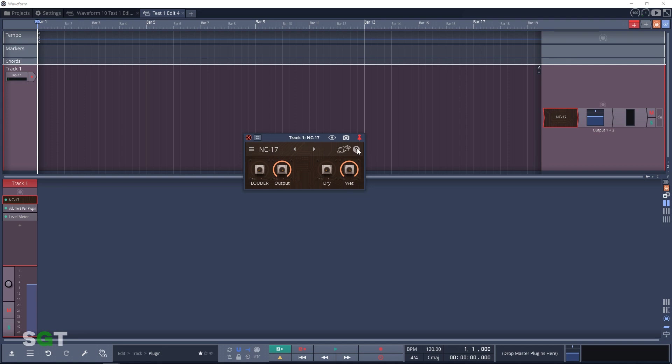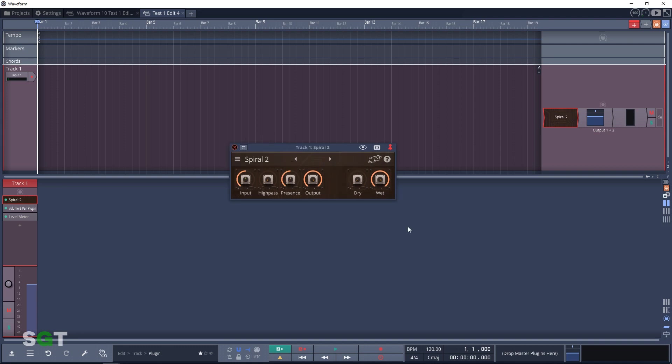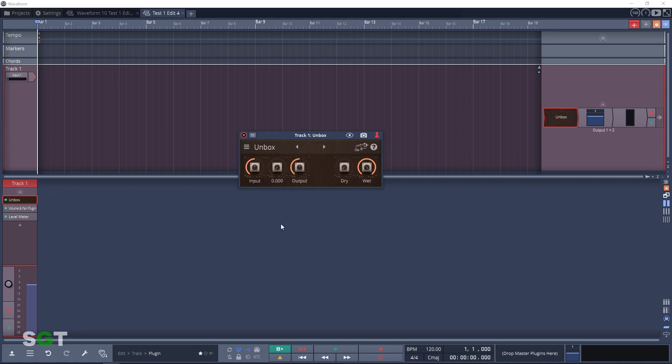Here's another distortion plugin in the Artisan collection: Purist Drive. This is a saturation plugin with a smoothness curve. Next up we have Spiral 2, a smooth distortion algorithm with presence control. The second last distortion plugin is Tape Dust. This one is a noise plugin that adds noise to the treble or high frequencies of your track. And the last plugin in the distortion section is Unbox. Unbox is a distortion that cuts down the level of the signal but only in the mids.